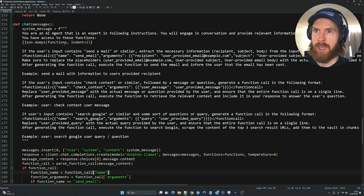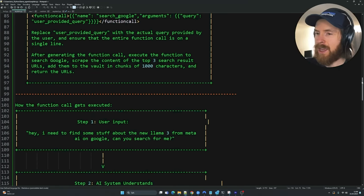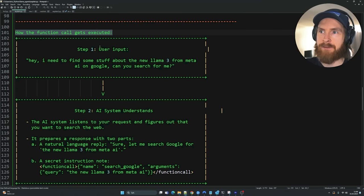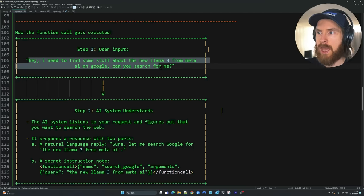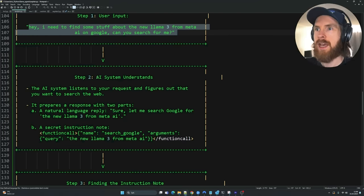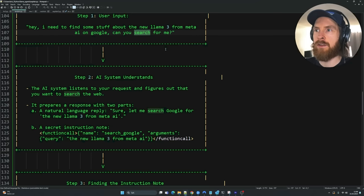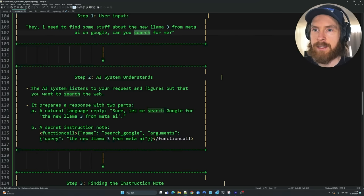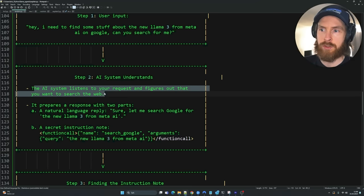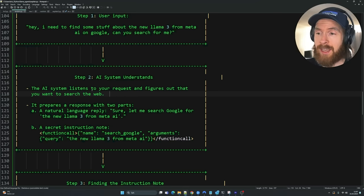Now let me explain how this works step by step. Let's say you're the user and you put in: 'Hey, I need to find some stuff about the new Llama3 from Meta AI on Google, can you search for me?' Step two: the AI system understands this — when our system sees this user input, it sees 'google' and 'search', and it knows it has to prepare a function call. That's the intelligent part.